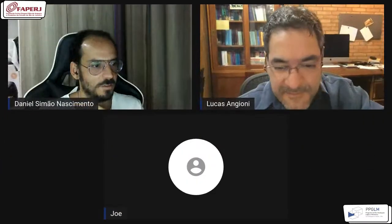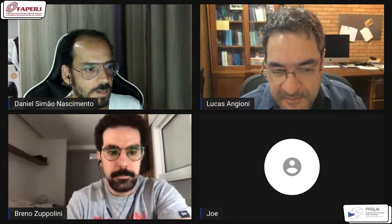Thank you very much, Lucas. I'm sure everybody appreciates this historical event — your first PowerPoint. The first question is from Breno, then Joe.